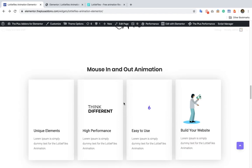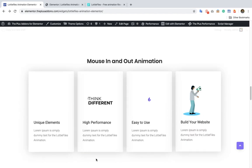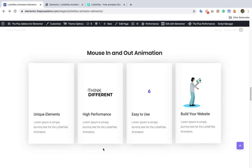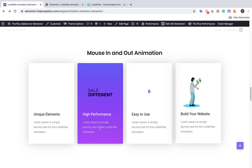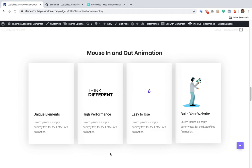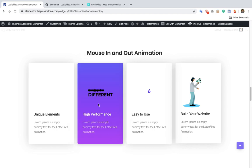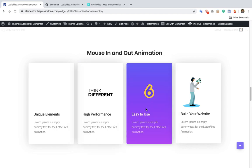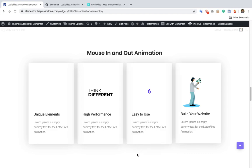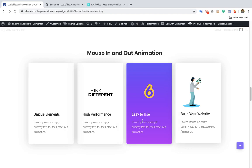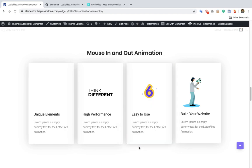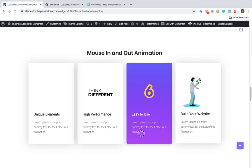Then you have options for mouse in and out animation. That means the animation will start running once you go inside that section. When you go outside it will be normal. Keep your eye on the mouse cursor and you will see the effect. When you go back it will be normal, and when you go in it will be animated.